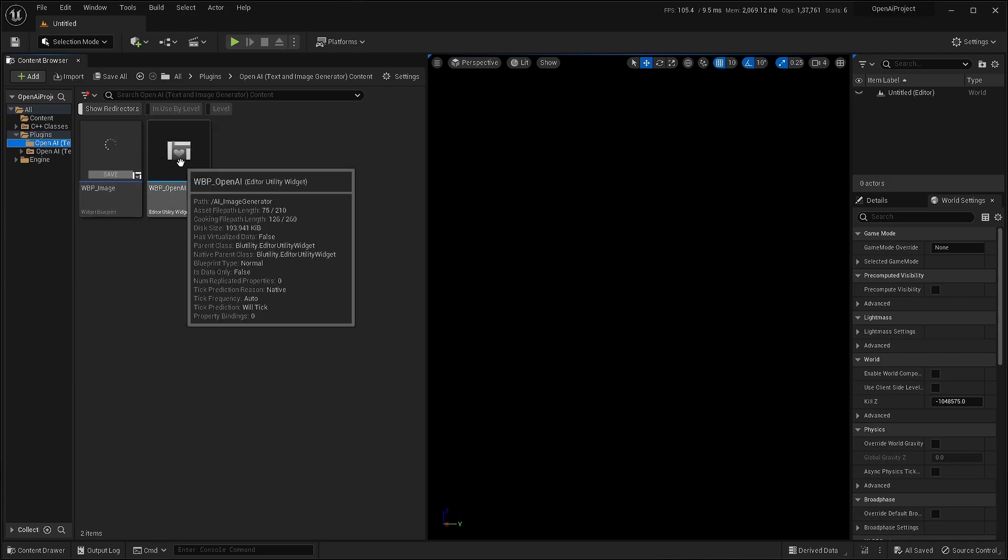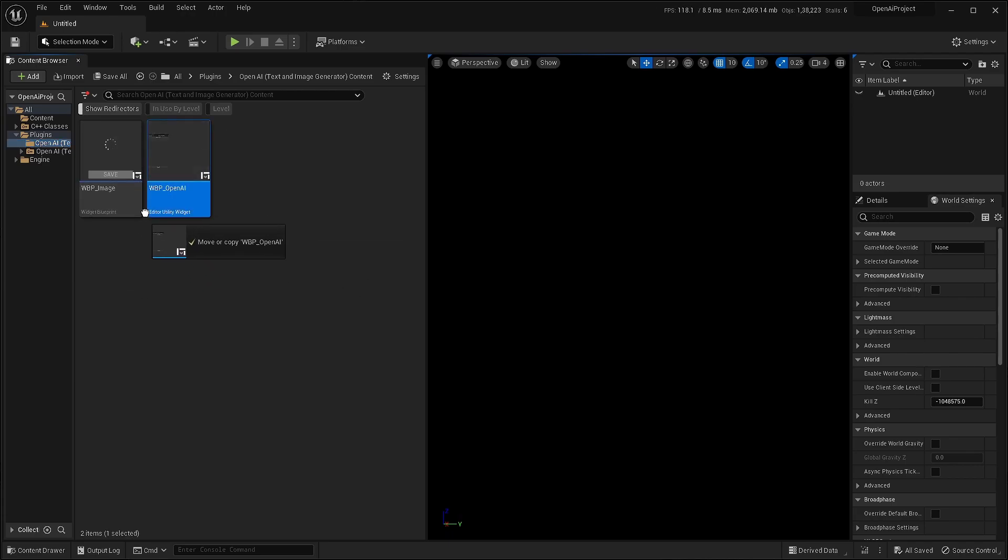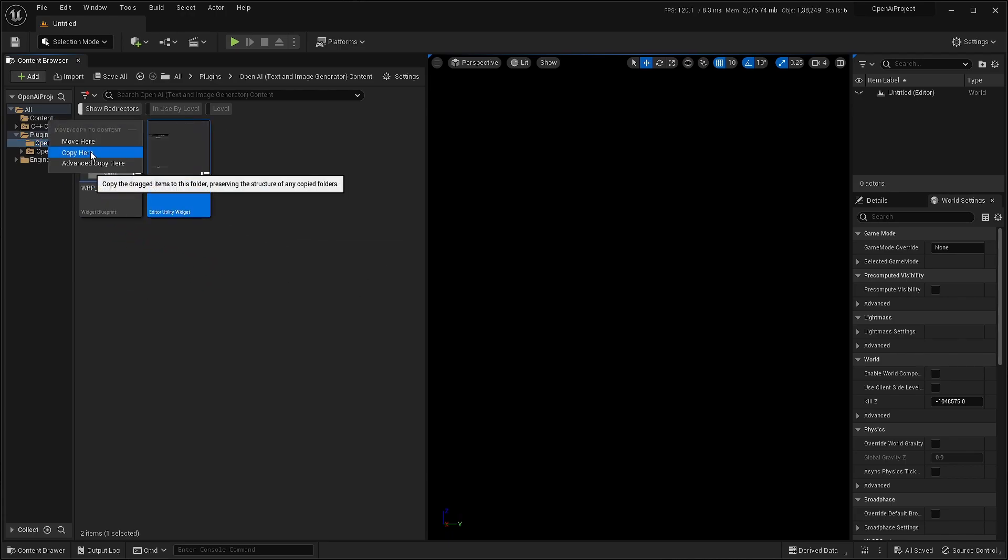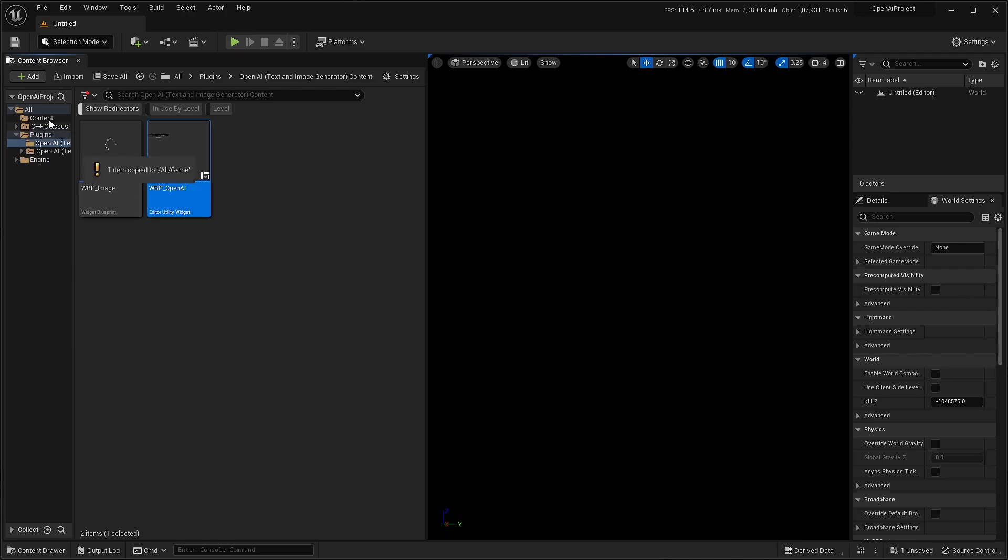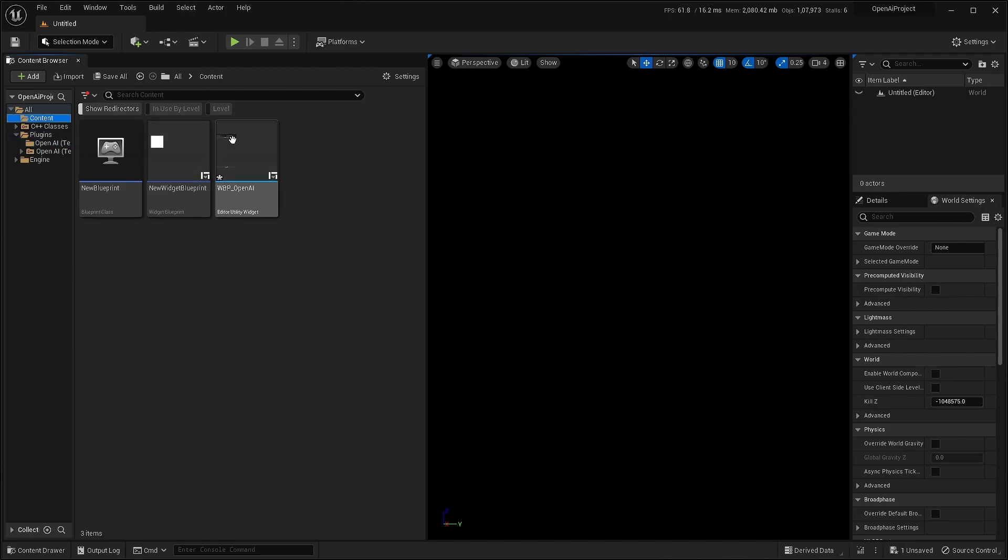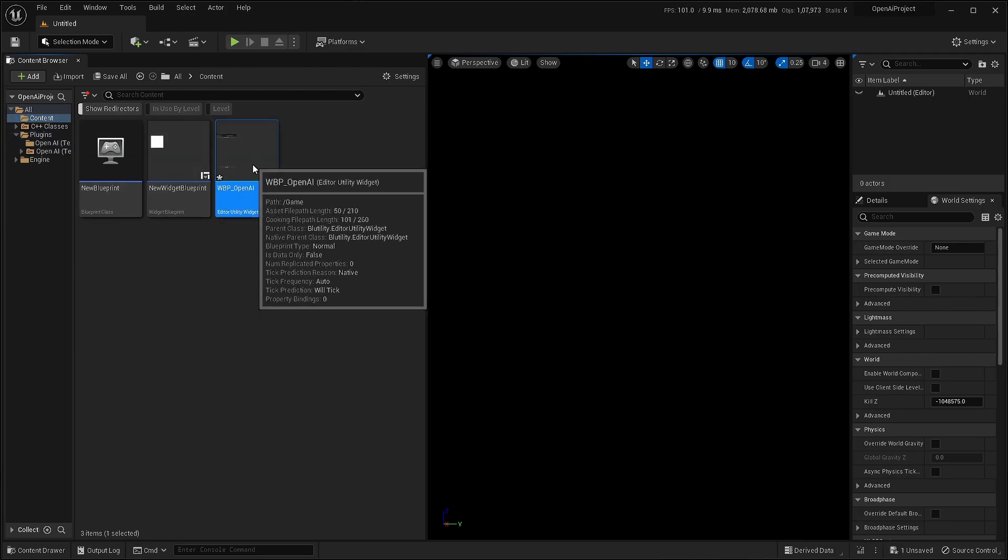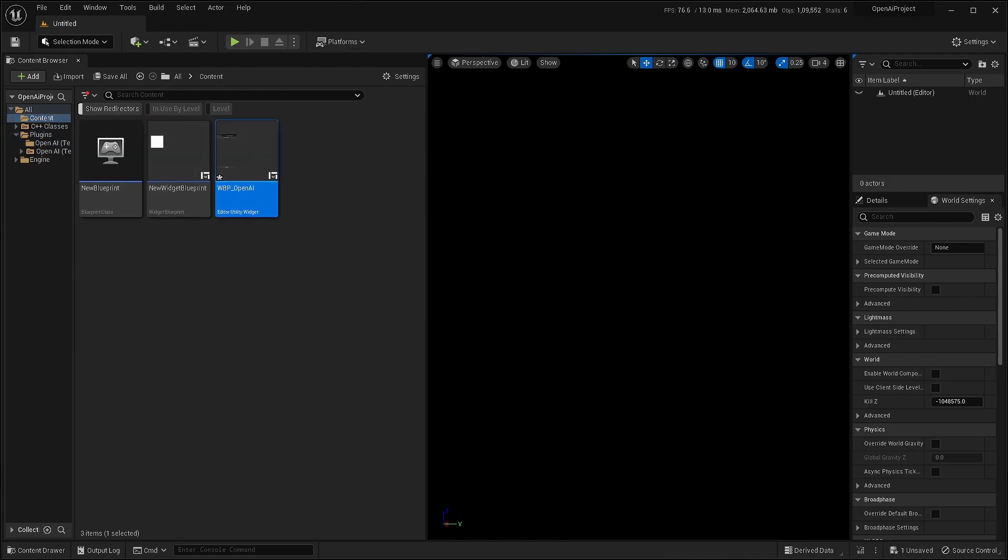Once I'm there, just copy paste that WBP open AI to your project folder. Just copy it there. And once it's there, just open it.